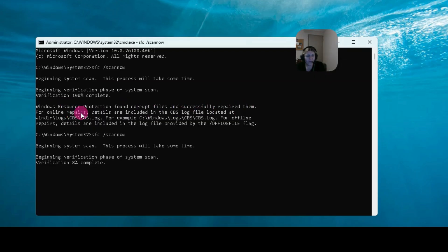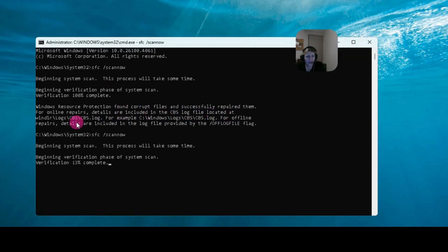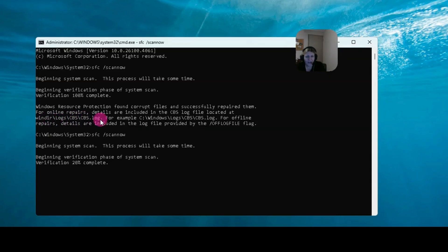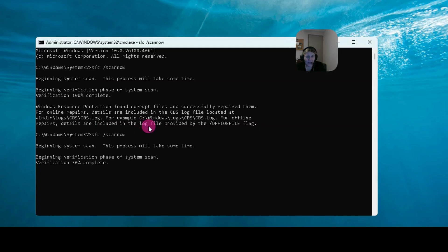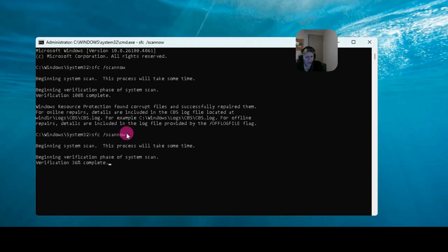We're beginning the scan again, but anyway what it said was Windows resource protection found corrupt files and successfully repaired them. For online repairs, details are included in the CBS log file located at Windows directory logs. That's where the log file is kept. For offline repairs, details are included in the log file provided by the thing. Now if you want to see what files it did repair, then you can go to the log file here.